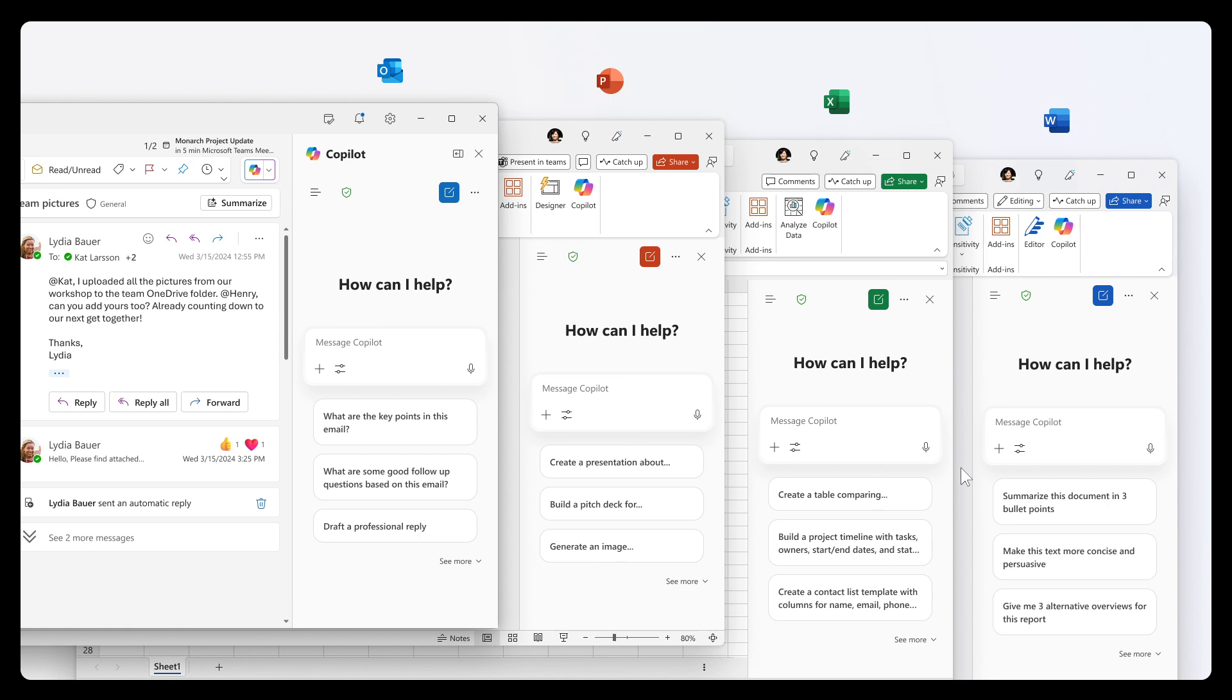So starting yesterday, the 15th of September, Microsoft has announced that Microsoft 365 Copilot chat and agents are rolling out in Word, Excel, PowerPoint, Outlook, and also OneNote for all users.